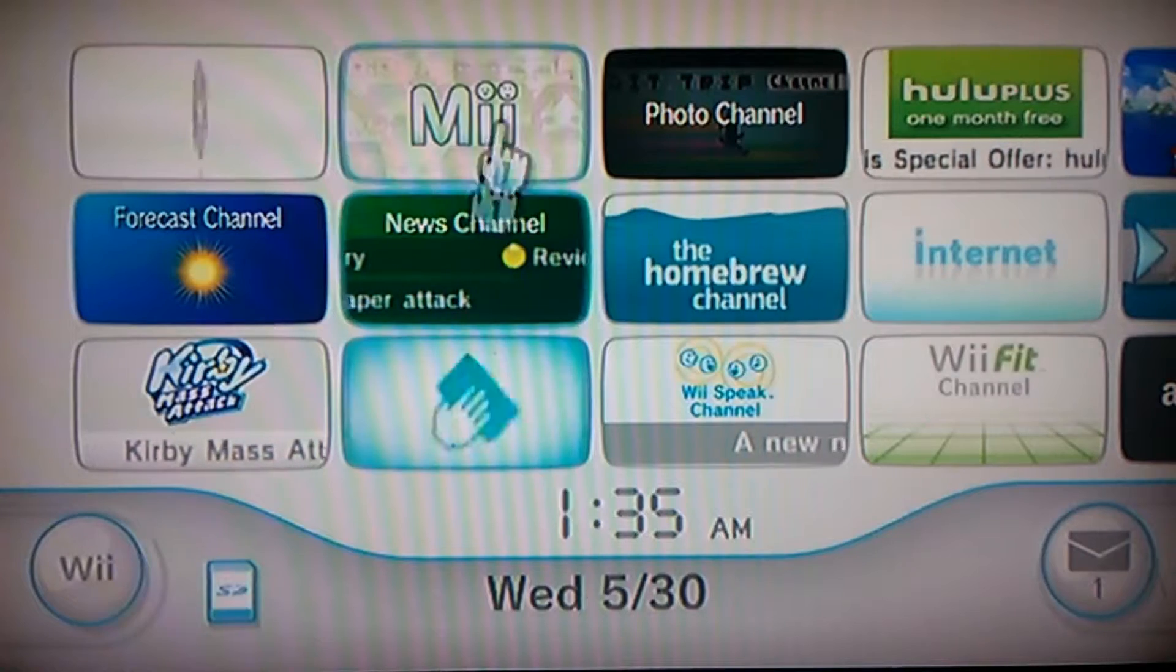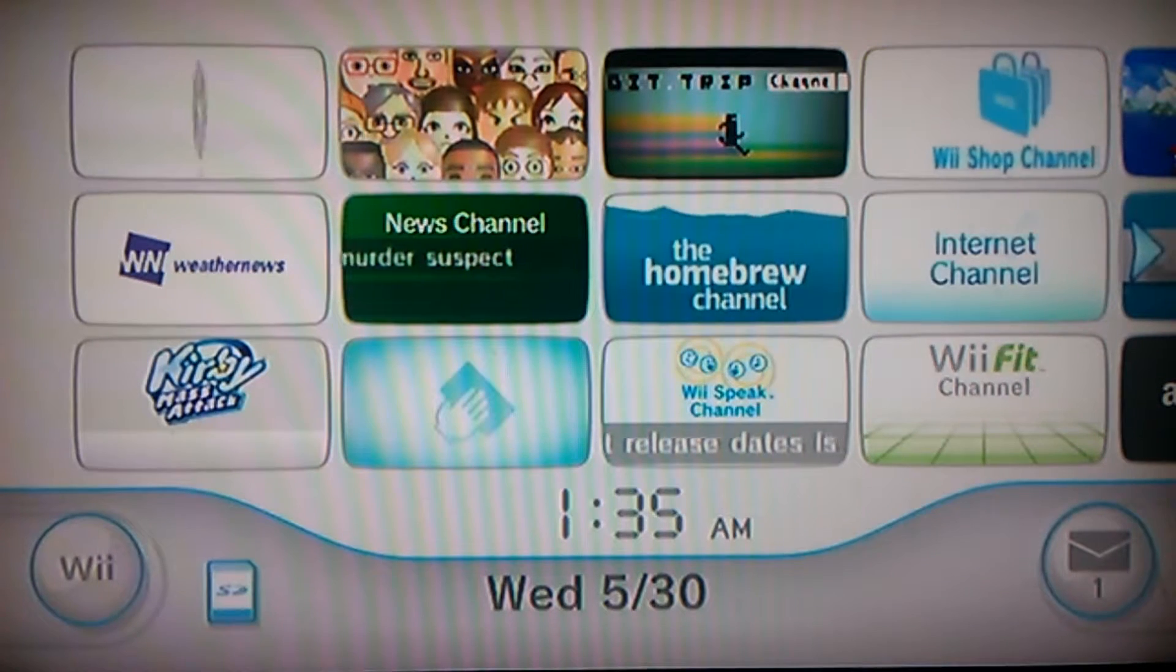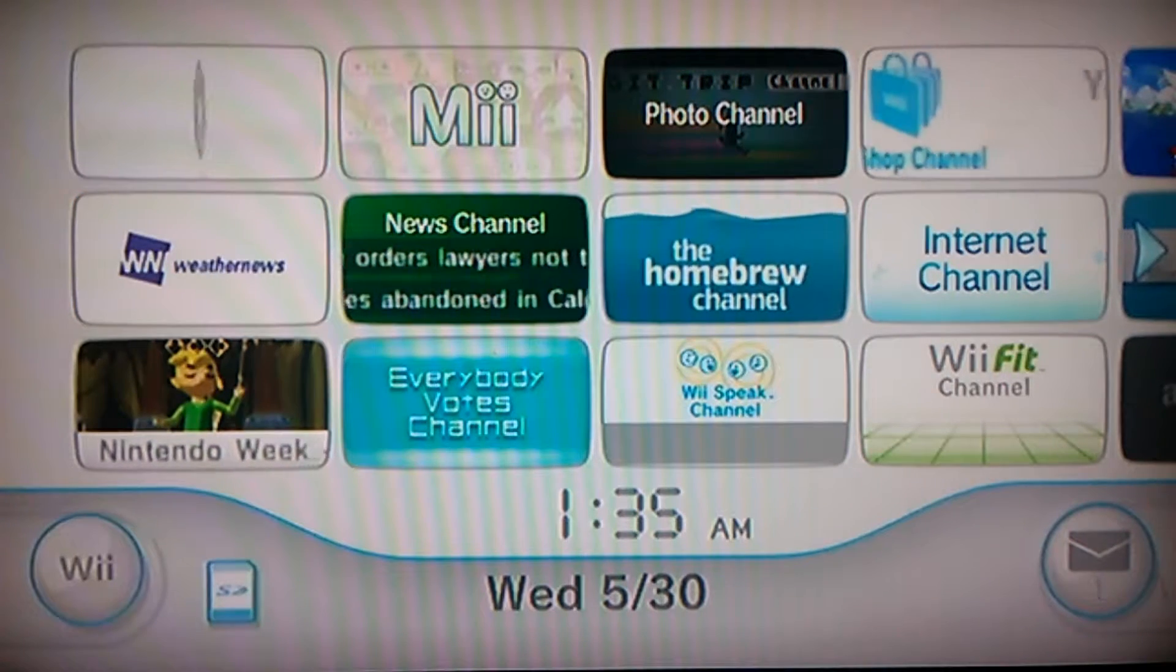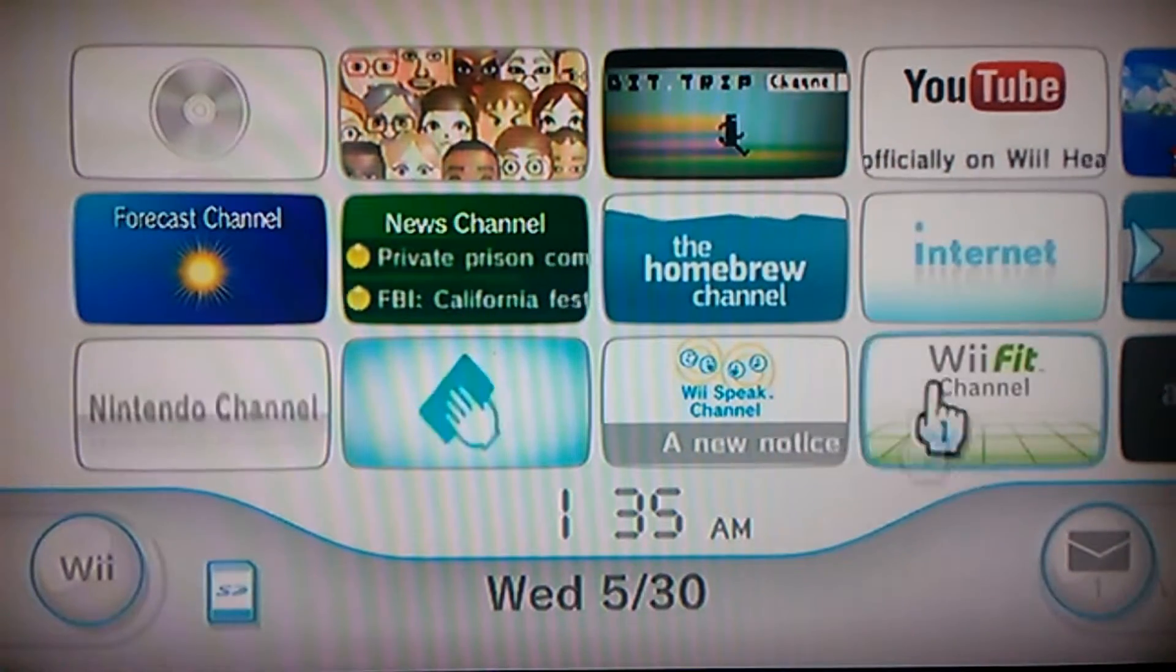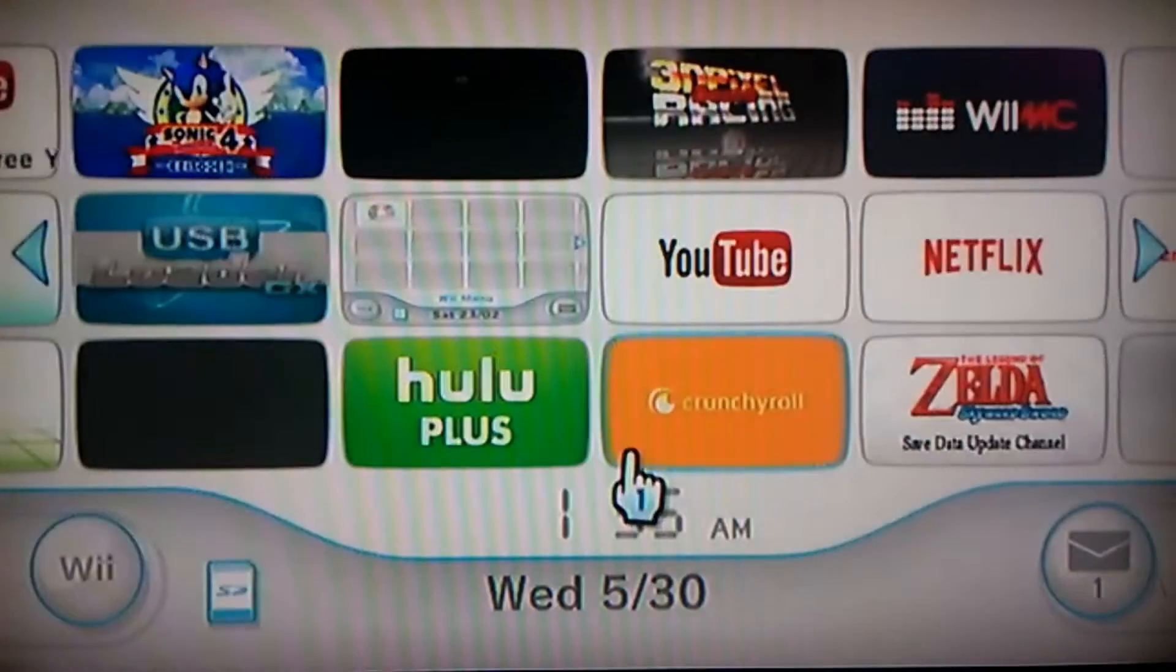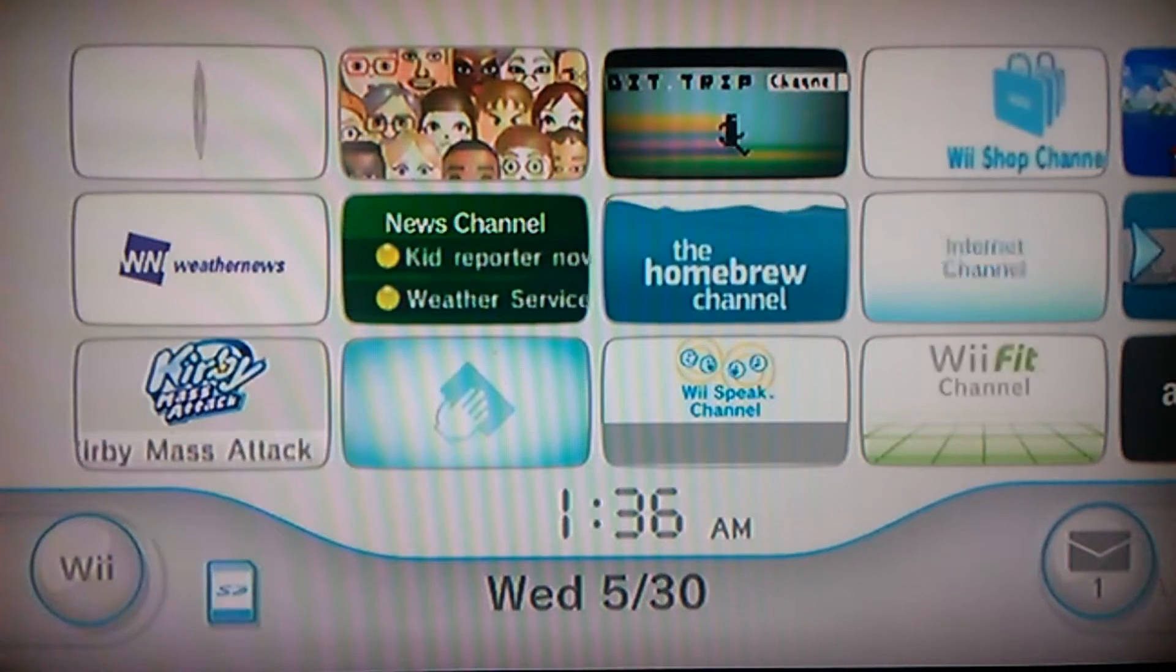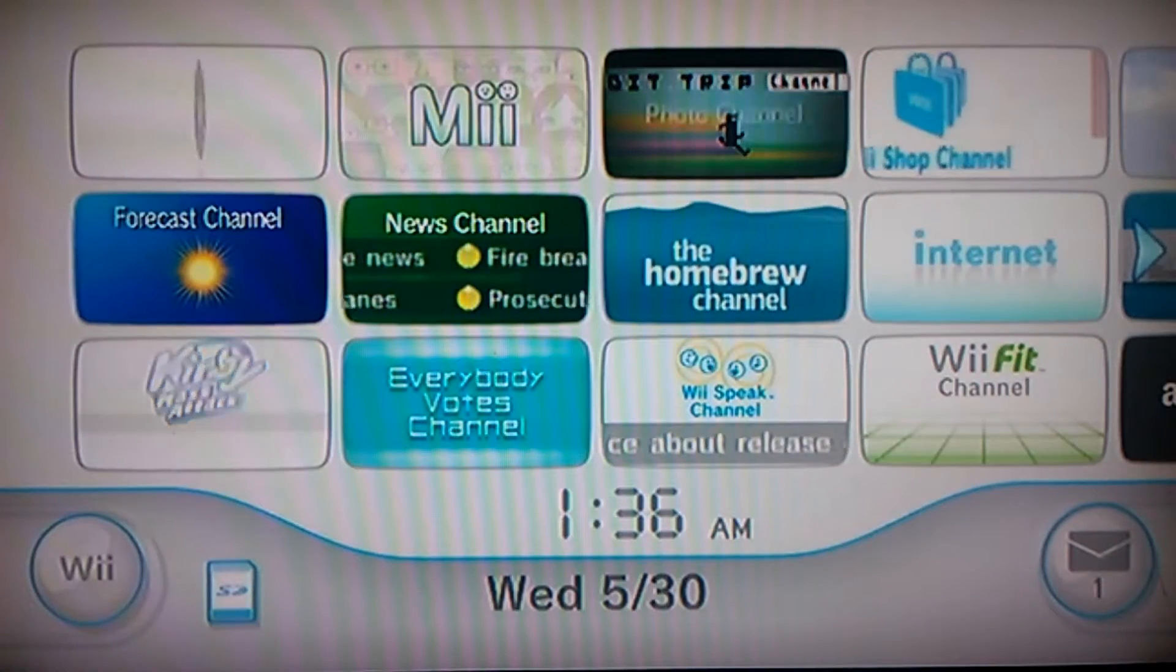Anyway, that's gonna be it for today. Hope you guys found this helpful. This isn't anything too big. I probably didn't even need to make a video on this, but some people don't know how to get channels on your Wii. Yeah, I'll be ending the video right here. Hope everyone enjoyed. Make sure to smash that like button. And peace out.